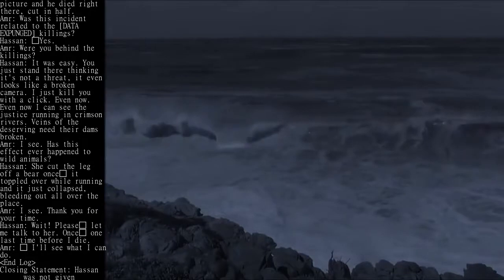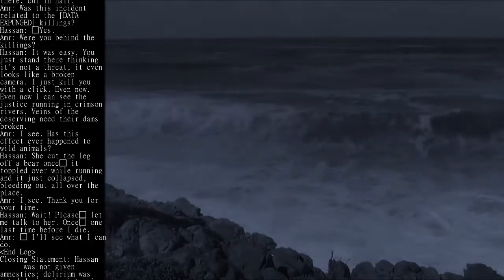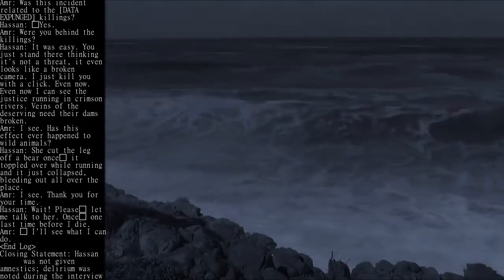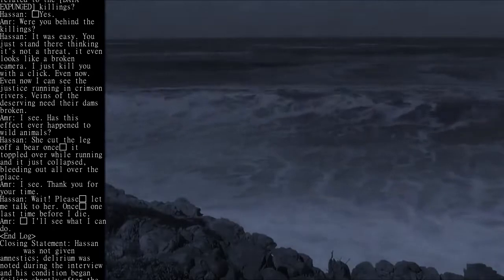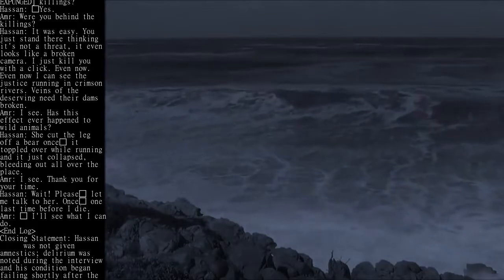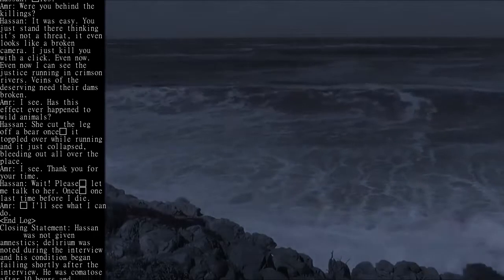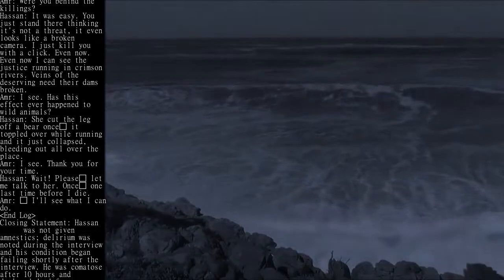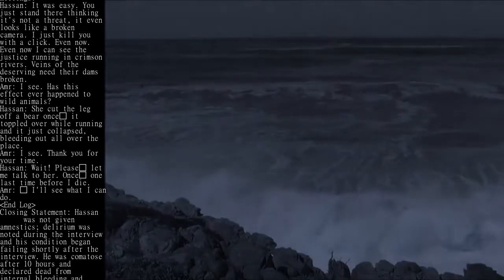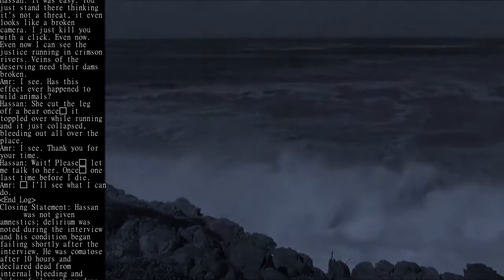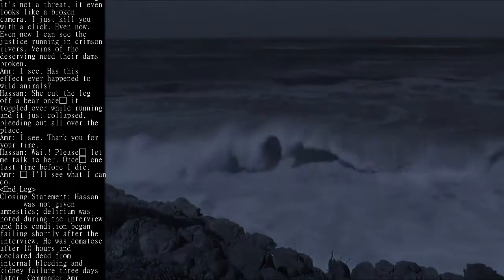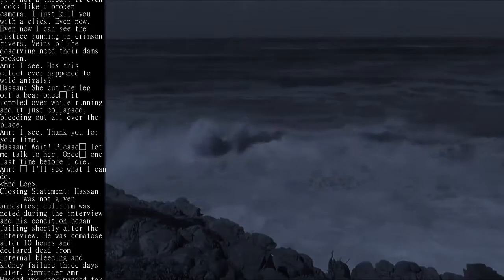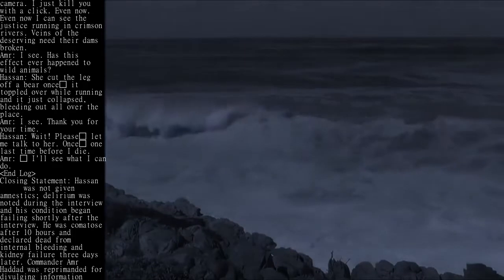Hassan: It was easy. You just stand there thinking it's not a threat, it even looks like a broken camera. I just kill you with a click. Even now I can see the justice running in crimson rivers. Veins of the deserving need their dams broken.